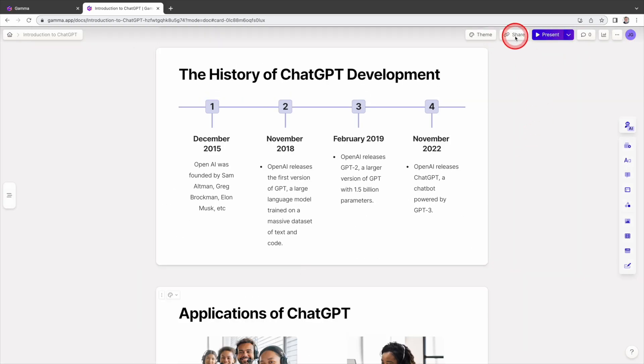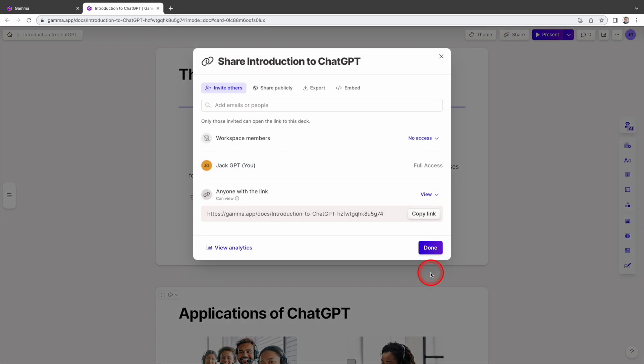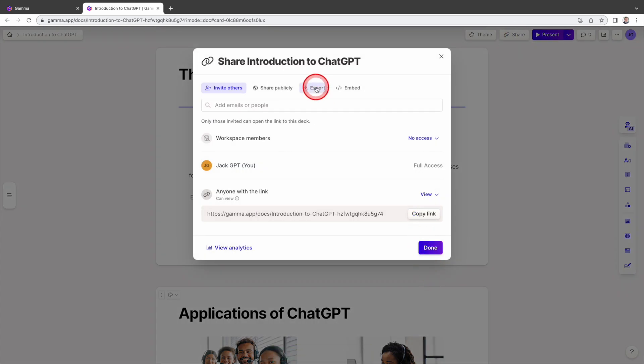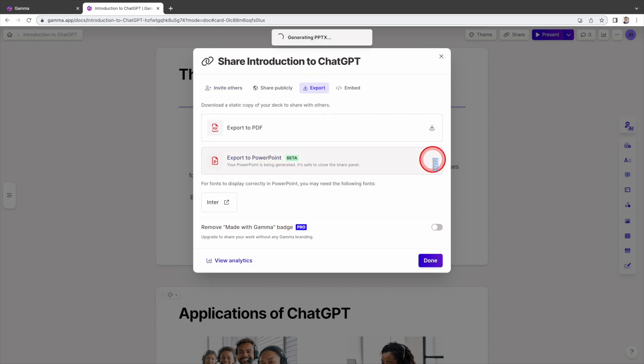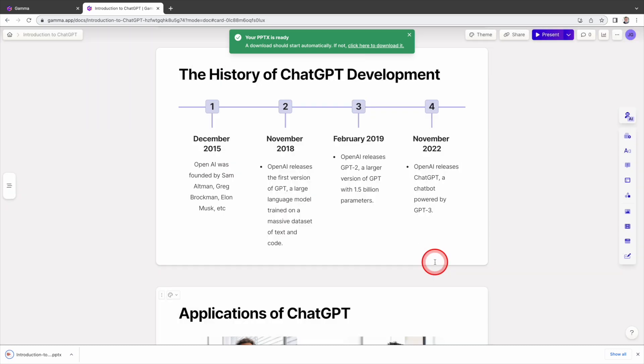To share your presentation to others, click share here. Then you can copy the link and send it to them. If you need to present you slides in PowerPoint format, click the export button here, and then select export to PowerPoint.